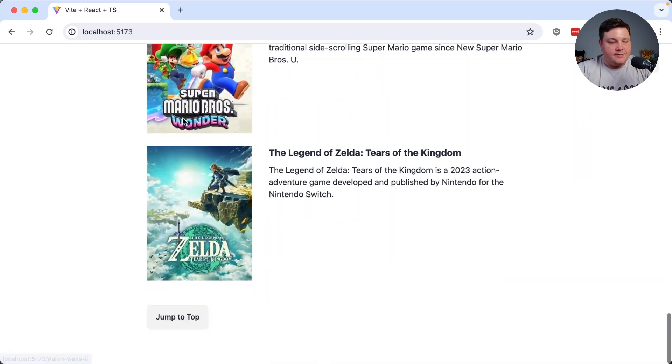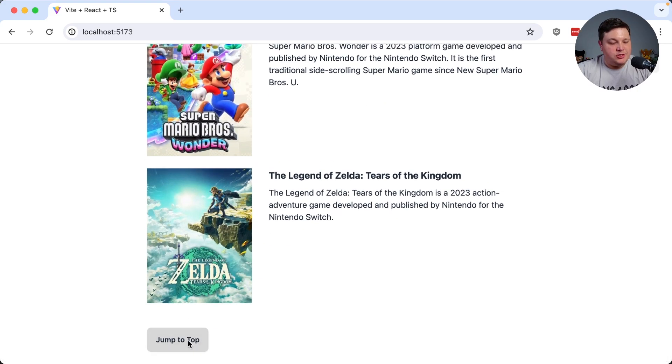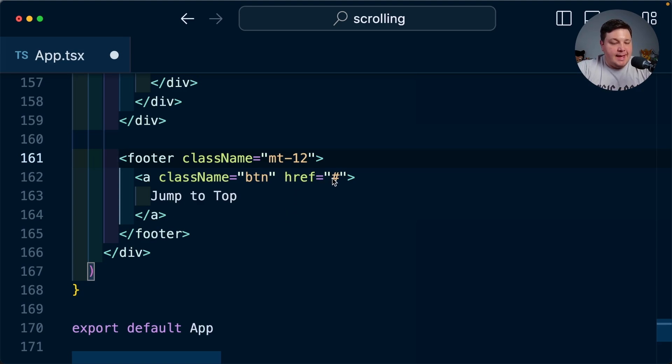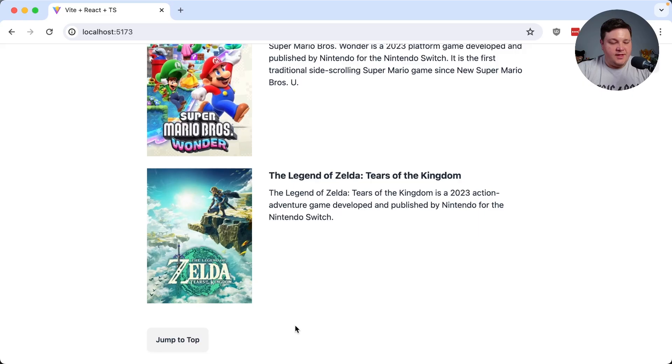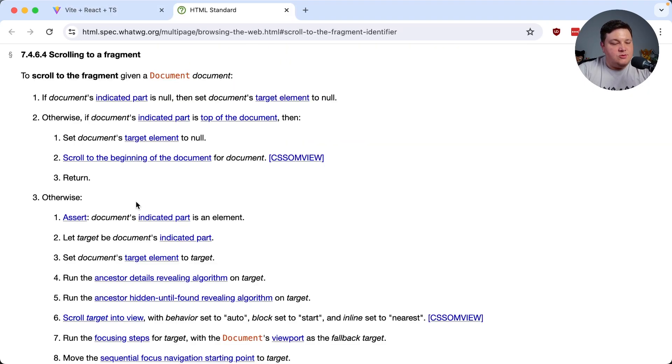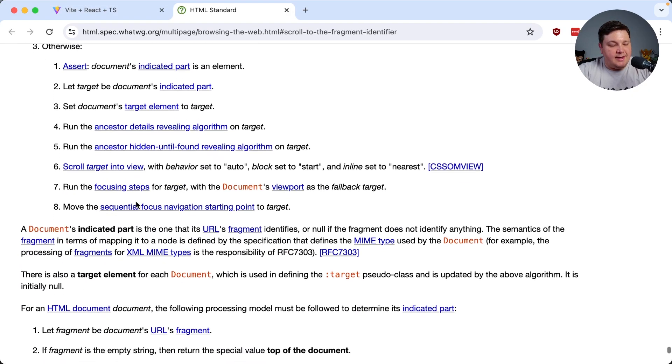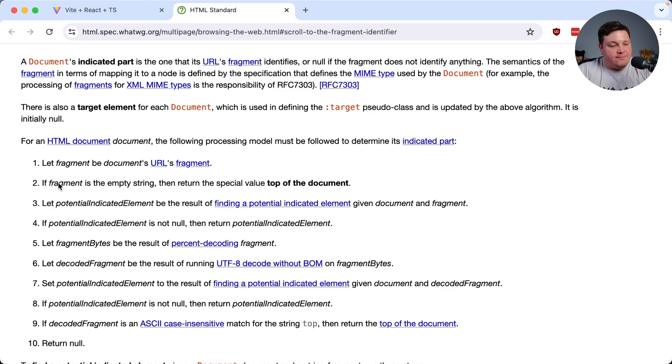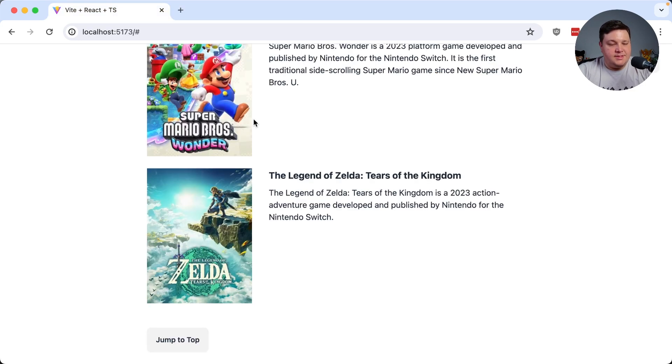Okay so next up once I get to the very bottom of the page I want to jump back up to the top of the page. Now again looking at pure HTML ways to do this we can technically do this by passing in an empty fragment if I click jump to top we can see that it does work and this works according to spec because if we look inside we can see that if the fragment is an empty string to return the special value top of the document but similar to before we want to make sure that we provide a smooth scroll.